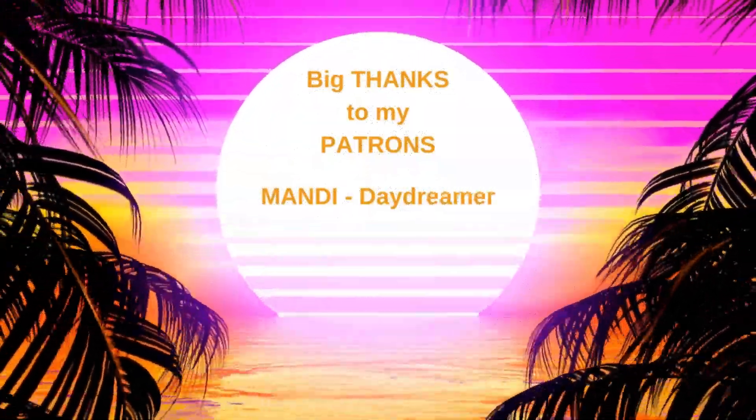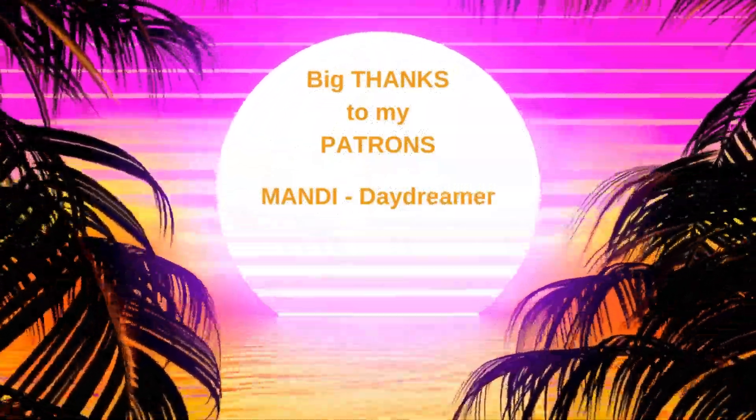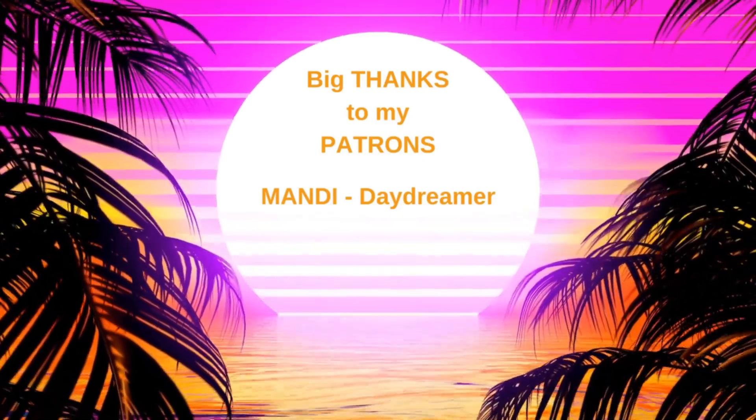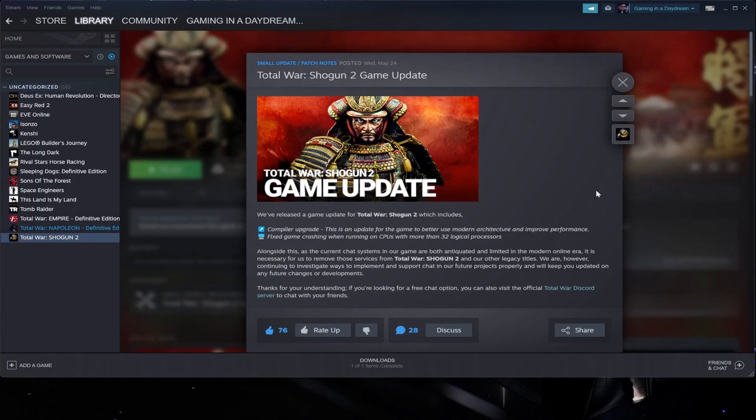So Creative Assembly has launched another patch and it seems that every time they fix something, something else breaks. In this case, the new update for Shogun 2 Total War has utterly deleted the mod manager from the game. So in this video, what I'm going to show you...